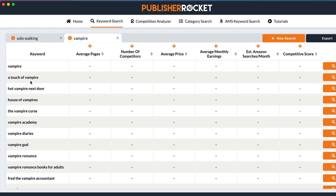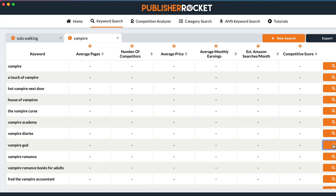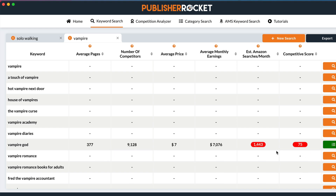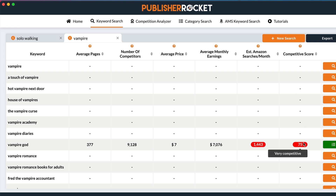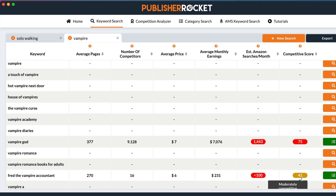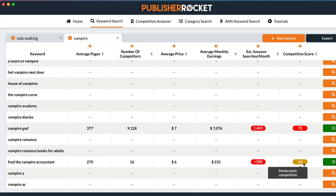I like 'vampire god' — let's see what's happening with that. There's a reasonable amount of searches; it's a very competitive search word. If it's red it's going to be difficult to compete with. 'Fred the vampire accountant' is interesting — there are fewer searches but it's not a particularly competitive search term.